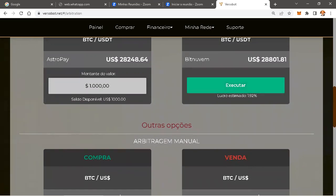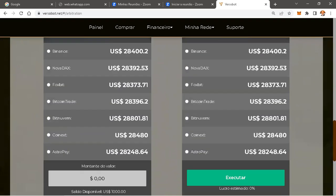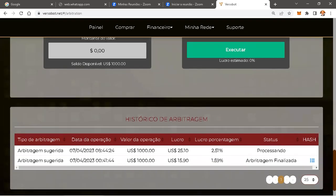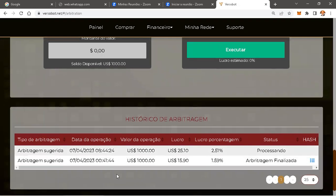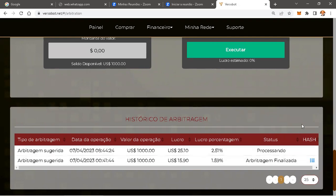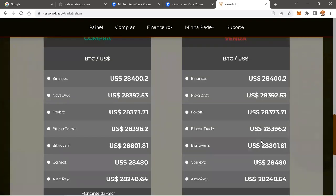Eu tinha feito a minha um pouco mais cedo e aqui eu já tenho o resultado da minha arbitragem. Eu fiz ela às 8 horas e 44 minutos e nessa hora estava 2.51. Ganhei 25 dólares. Ontem, a primeira arbitragem foi 1.59 e eu ganhei 15 dólares e 90 centavos.